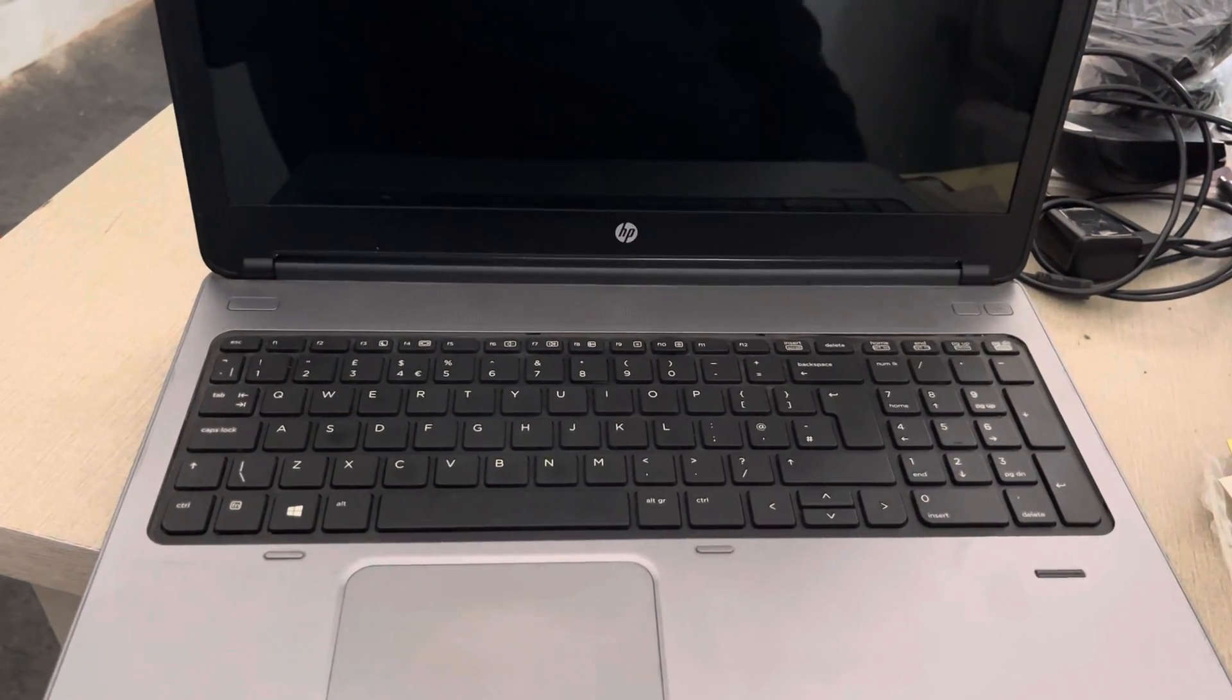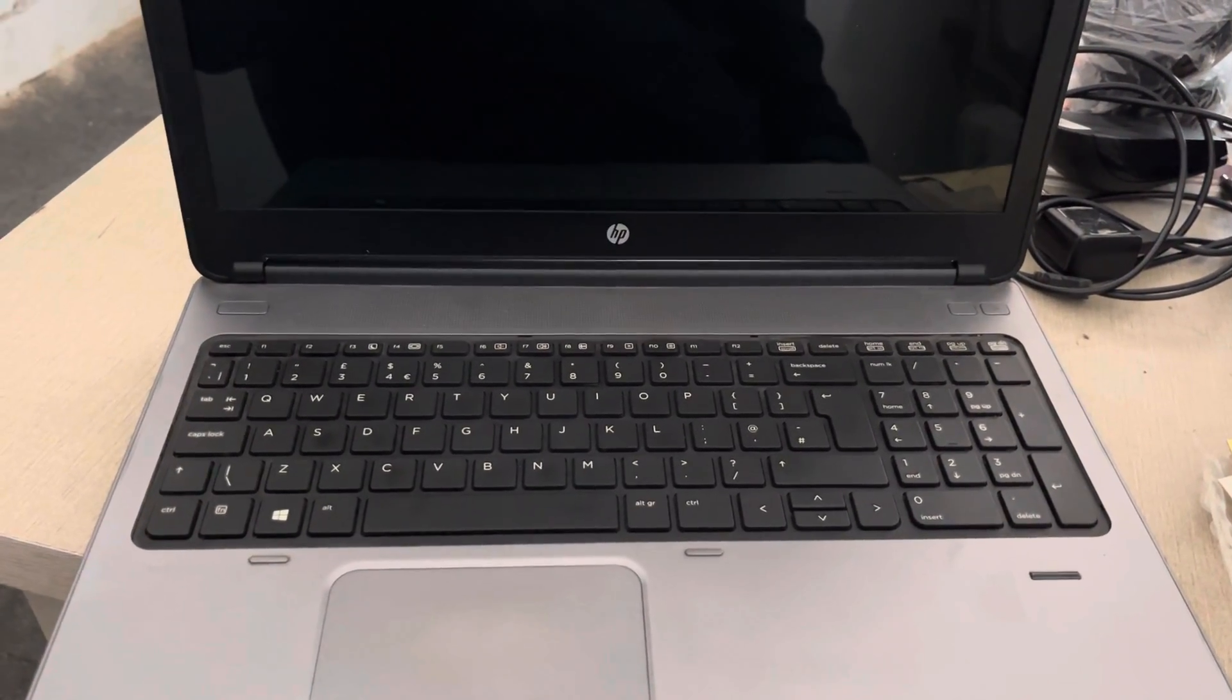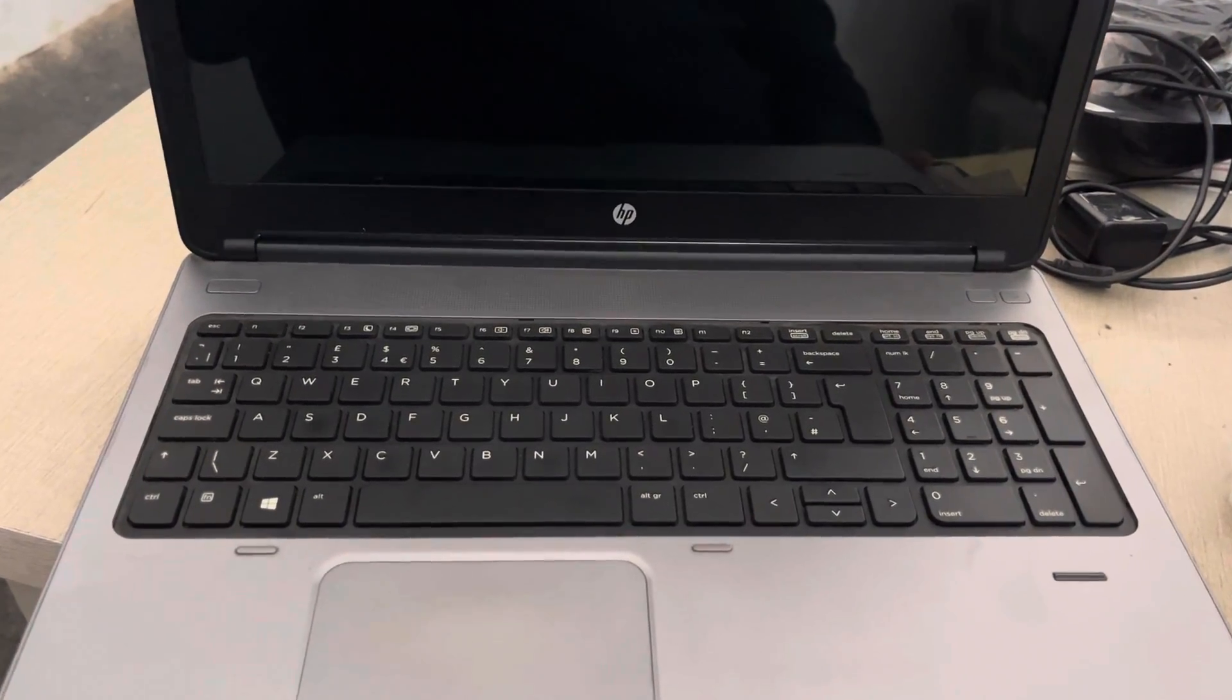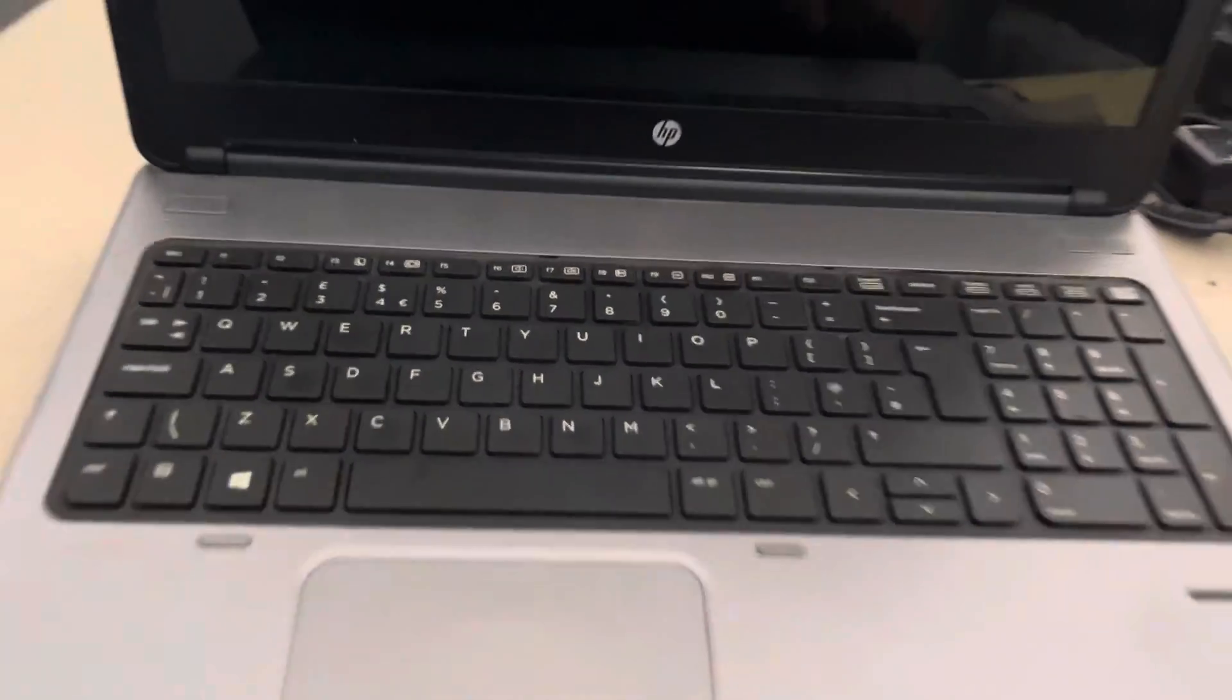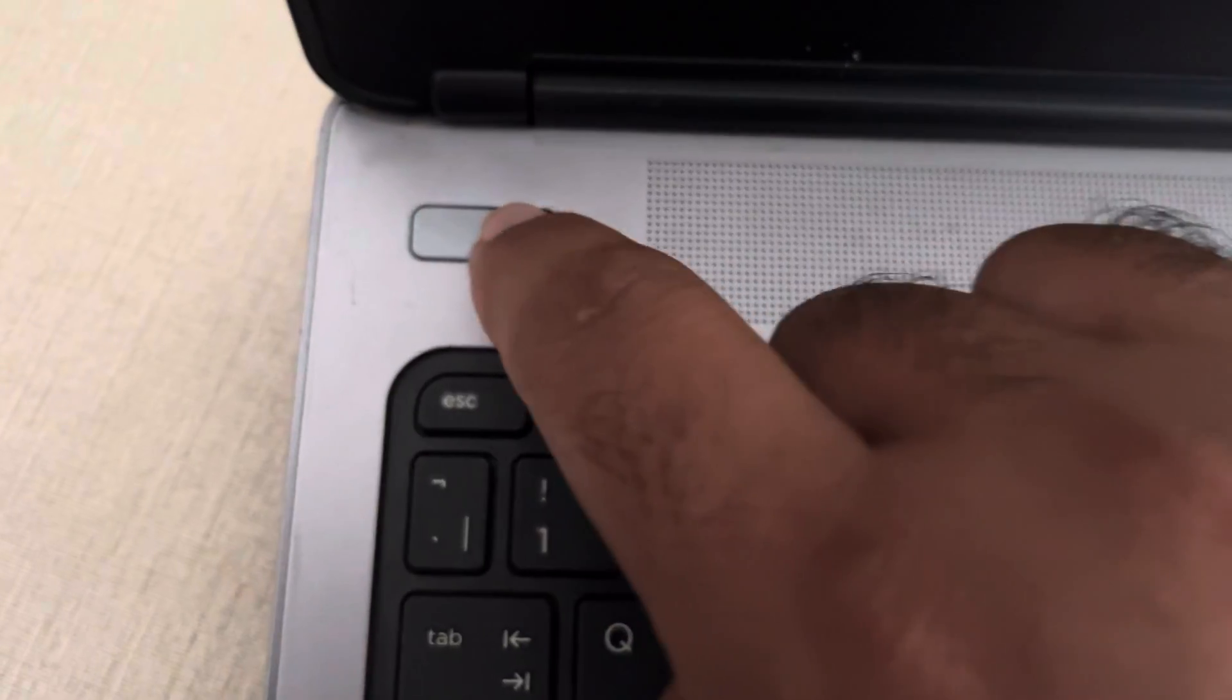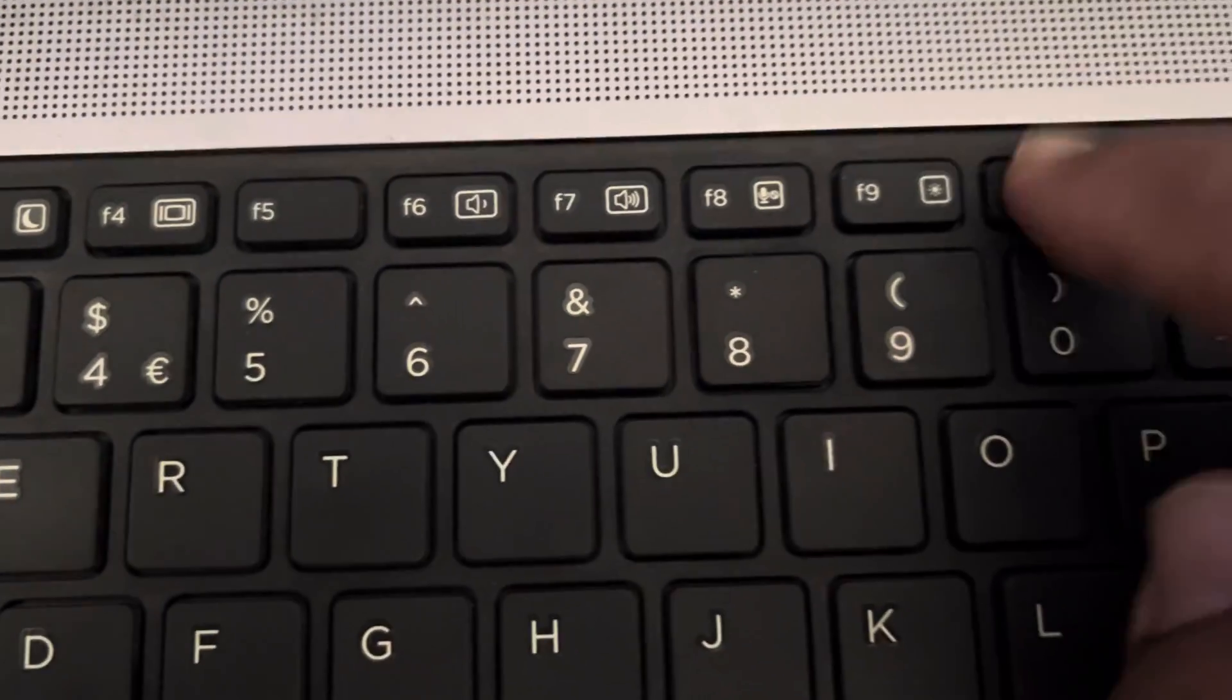We have an HP laptop ProBook 650 G1 and we want to switch on the virtualization technology. First of all, we need to switch on our laptop and repeatedly press F10.